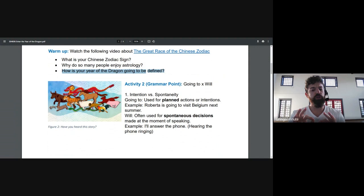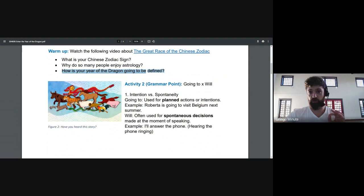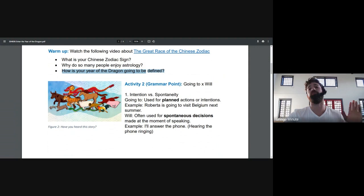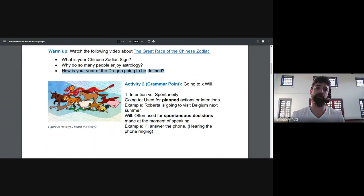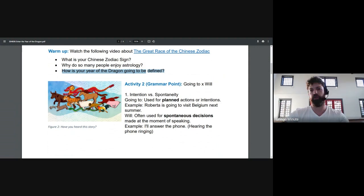There are a few other ways to communicate in the future. But really, going to and will, they're going to be your bread and butter. They will be the main ways that you use to communicate in the future. Realistically, if you can use just going to well, you can pretty much communicate everything. But we will see some of the nuance, some of the differences. And hopefully, you will leave this class being able to express whatever you want in the future. And like usual, I'm going to compare this in three ways.